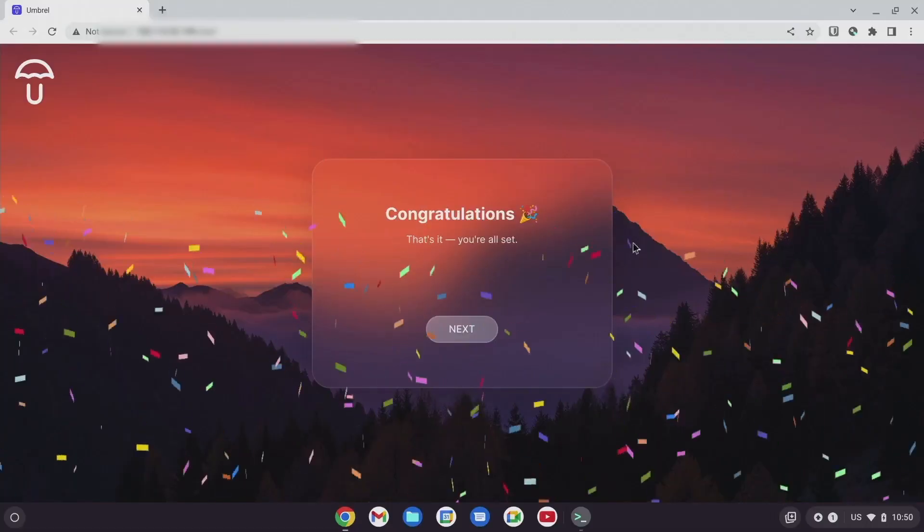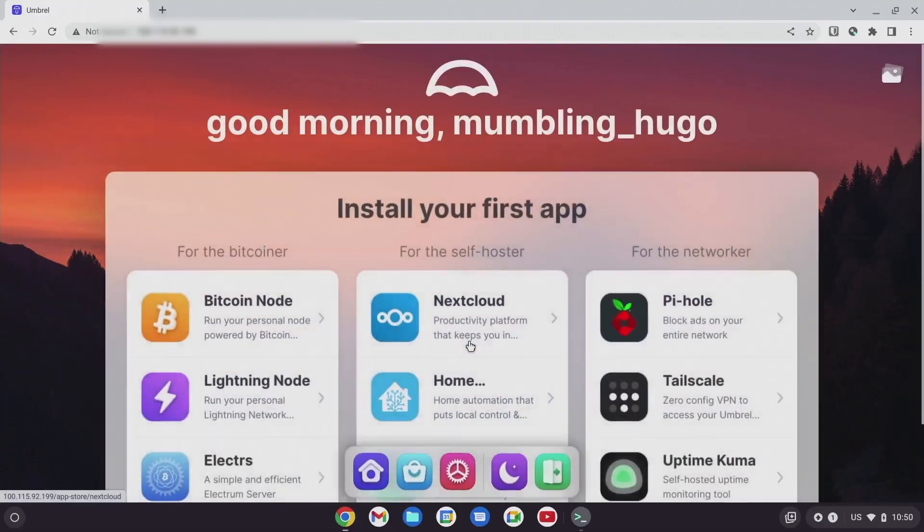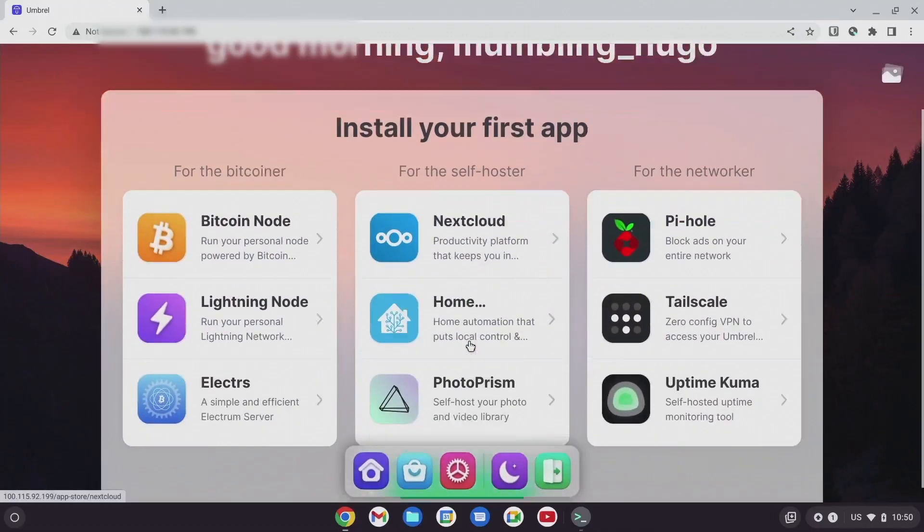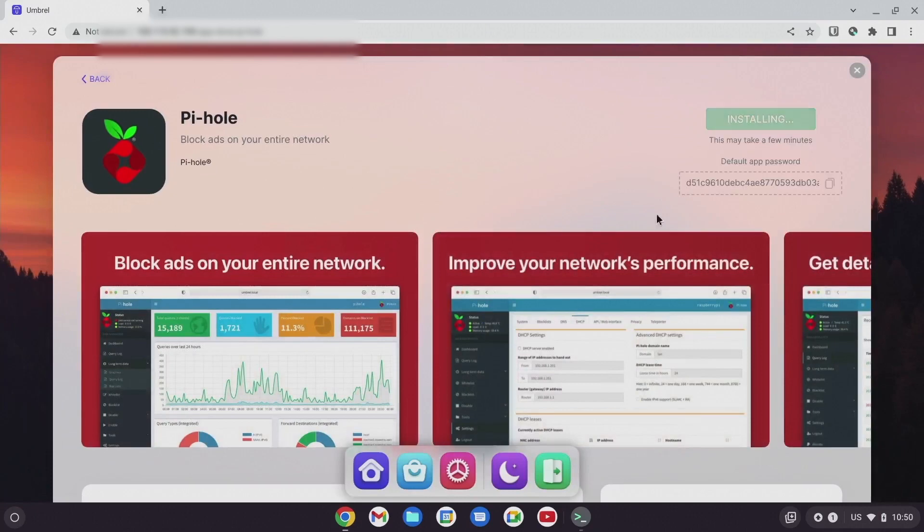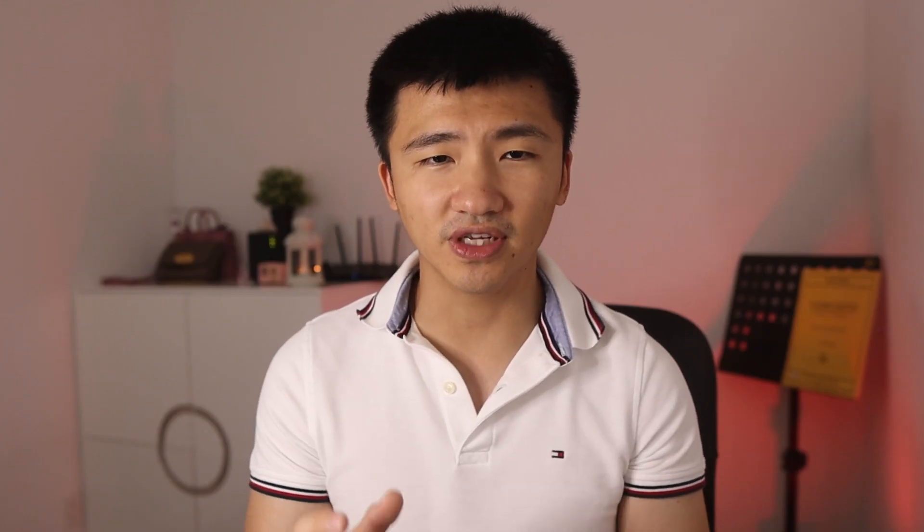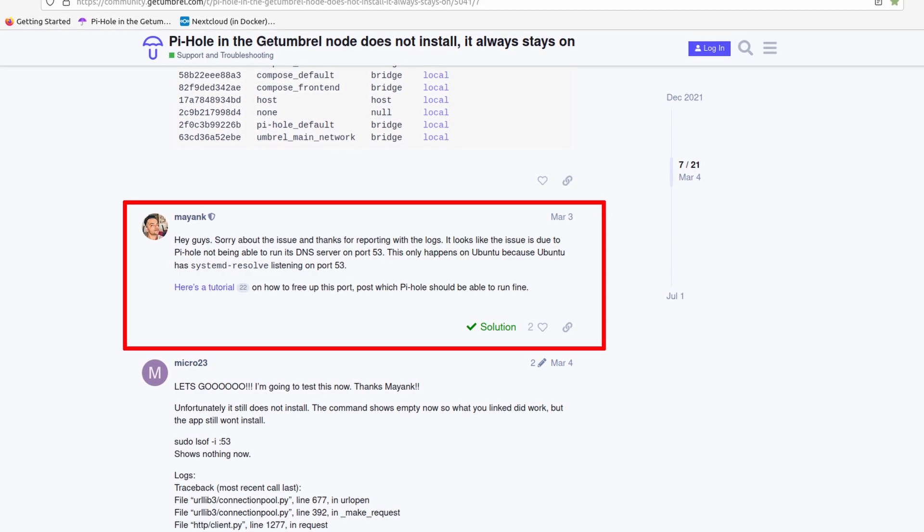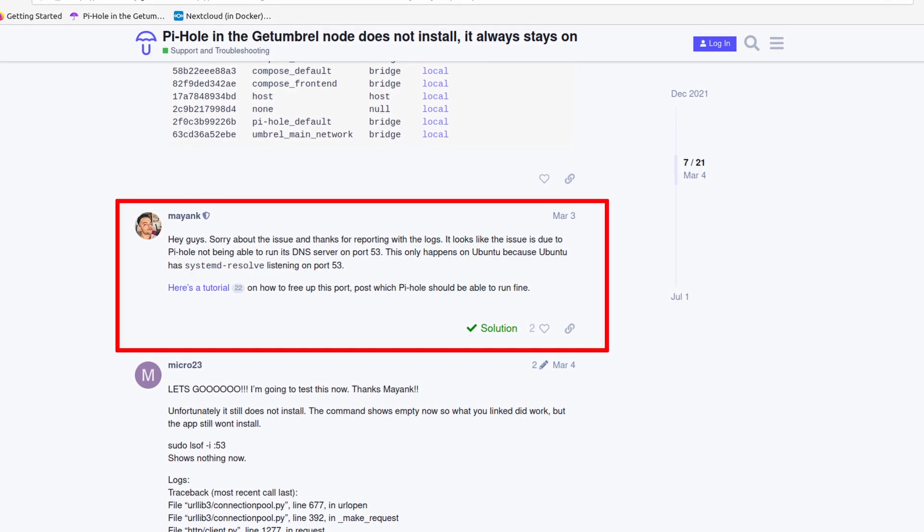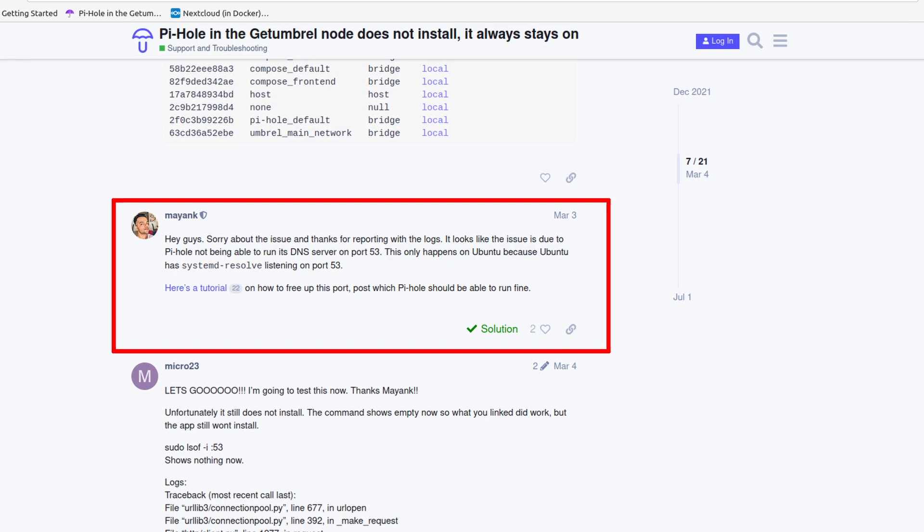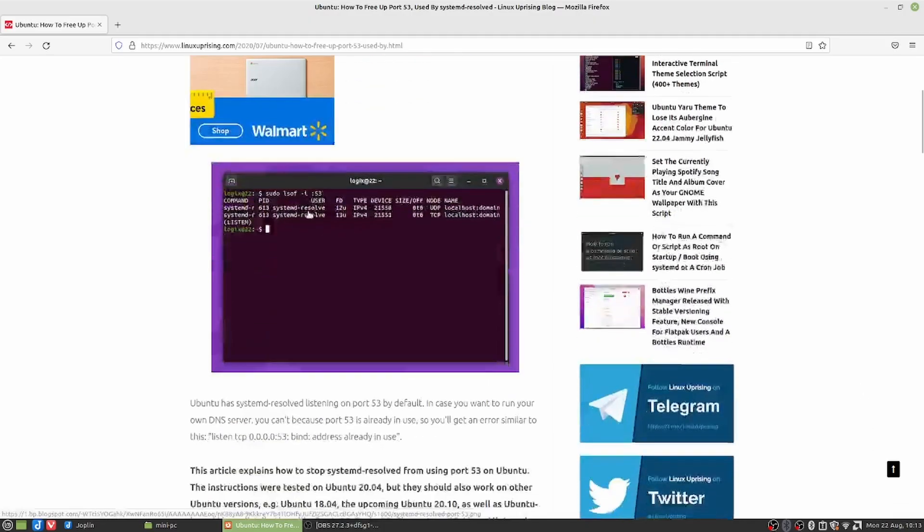Let me now show you how to set up Pi-hole. If you are running Debian, you don't have to worry about anything when installing it. But there are things to look out for on Ubuntu. You may encounter the issue that the installation is stuck and wouldn't complete. That is probably because Ubuntu is by default using a service called systemd resolve, which takes up port 53, and Pi-hole also wants to use it.